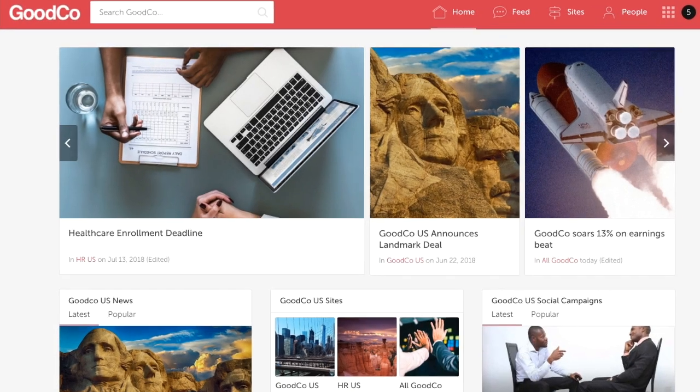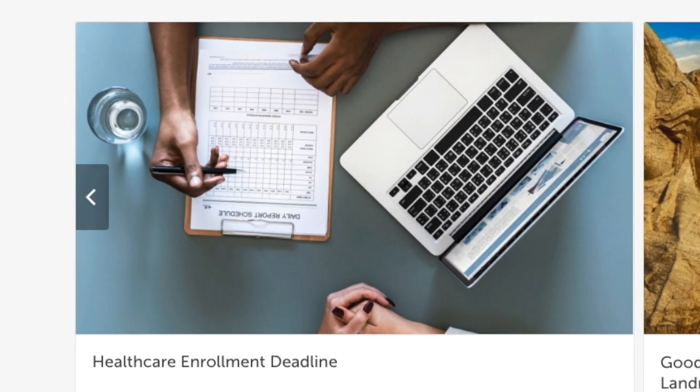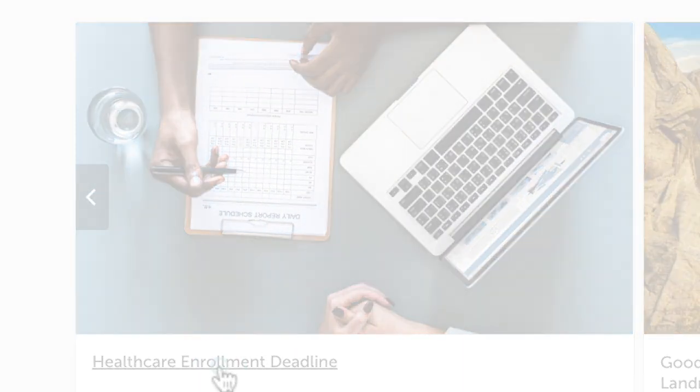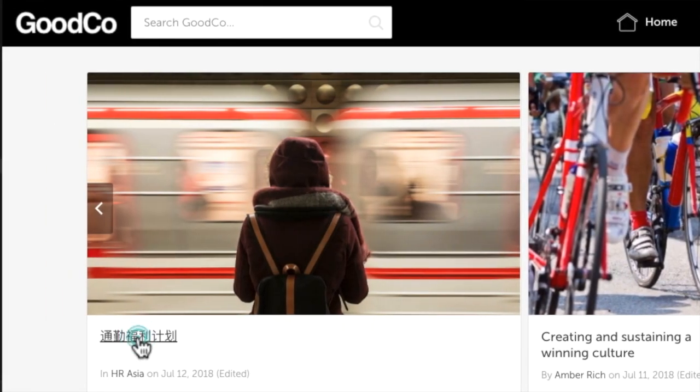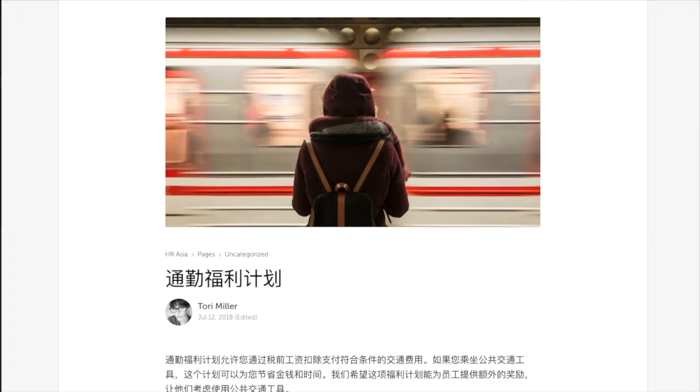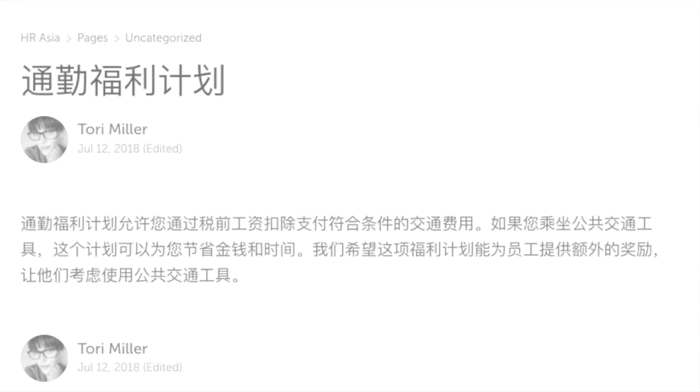So an employee in the US office sees an impending benefits deadline, while their colleagues in China see a page on commuter benefits in Chinese.